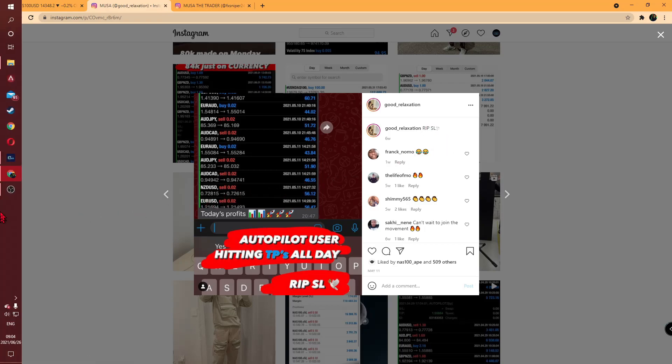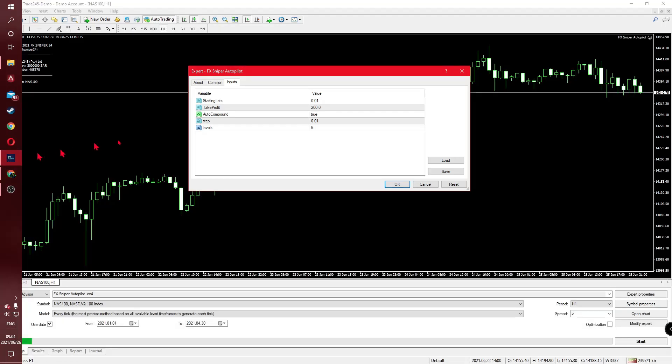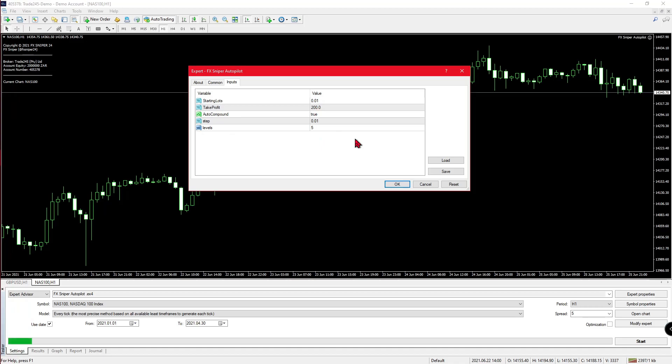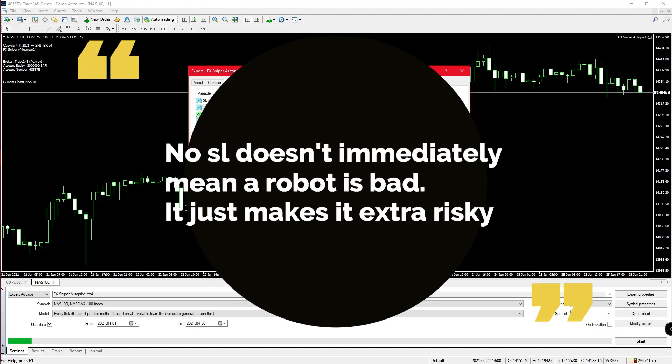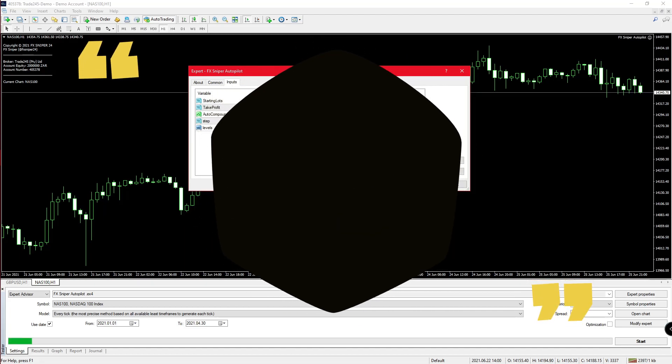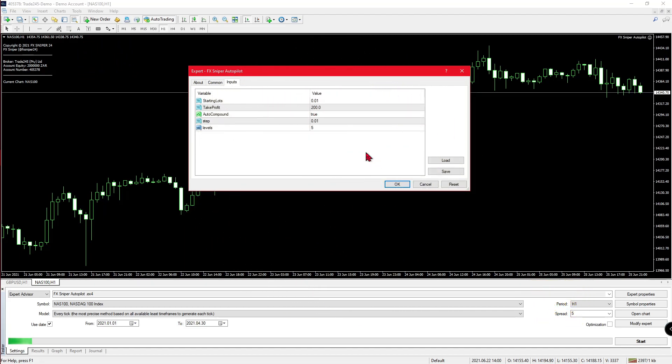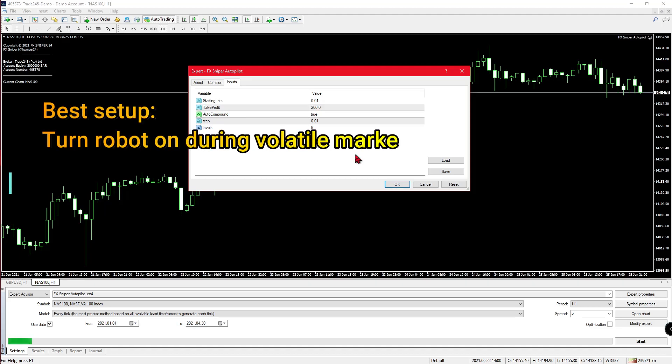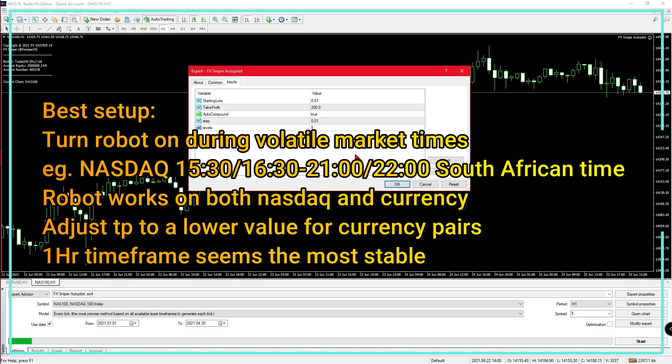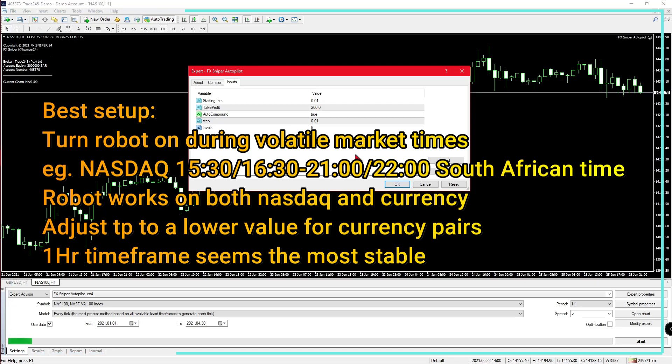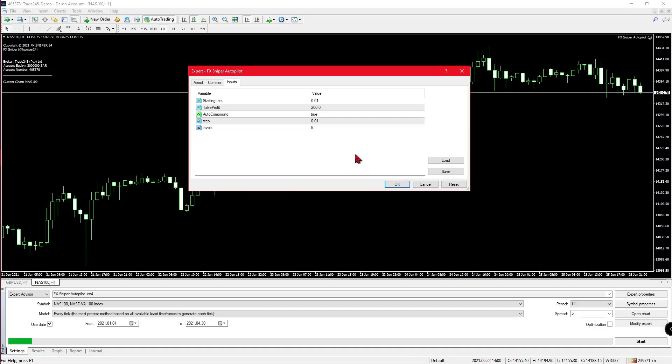Remember how I said that this post was very fitting for his robot? It's because his robot doesn't come with a stop loss at all. So if you were to turn this robot on and just forget about it, you might come back to it with a blown account. I have tested it, and for periods that are high in volatility, such as half-past 3 or 4 for Nasdaq until about 9 or 10 o'clock at night South African time, this robot will probably be in and out of its trades in a very short period of time.